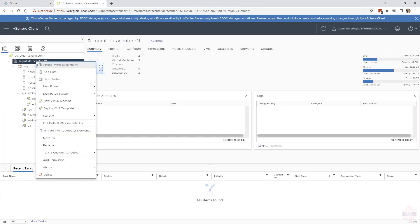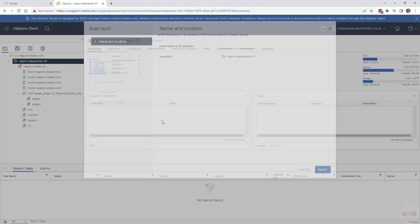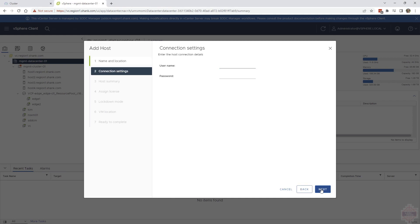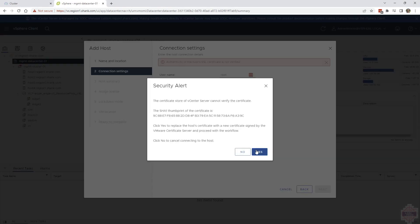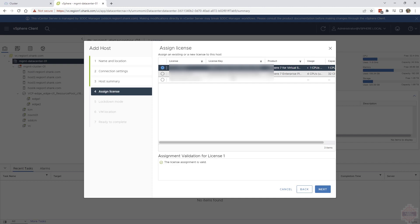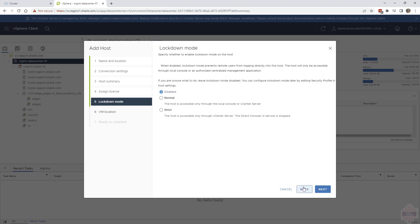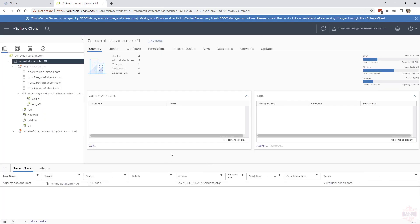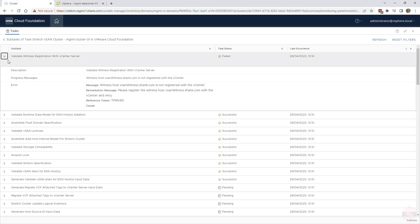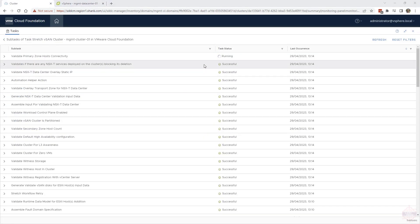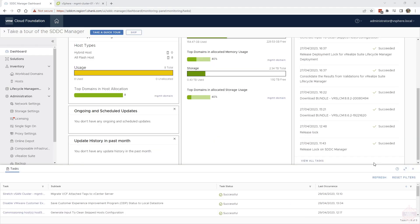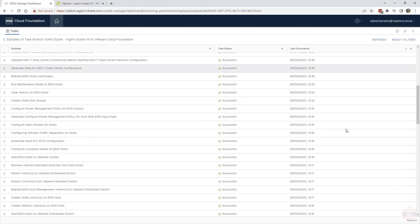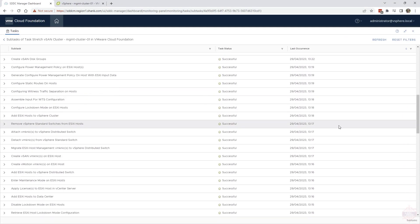Let's do that now. Go back into vCenter. We'll go to add a host. I'm going to use the DNS entry, click next, put in the root password, username and password, verify the certificate, click through, apply a license, select lockdown mode. I'm going to hit disabled on that one. Location of where you want it to reside. I'm just going to put it in the data center and hit finish. We'll allow that process to complete. That has completed. Let's go back and retry that task. It went past that witness appliance task, which means the config is now valid. We can see the task has been successful. There are a whole heap of tasks that go on in the background.